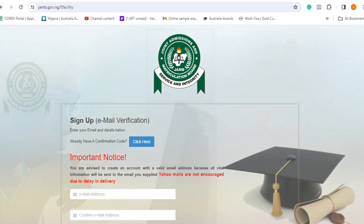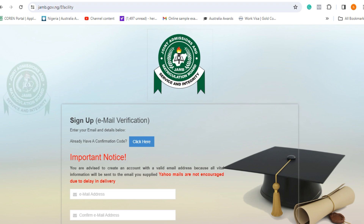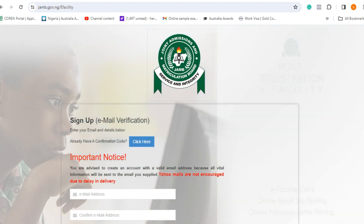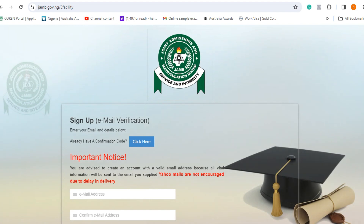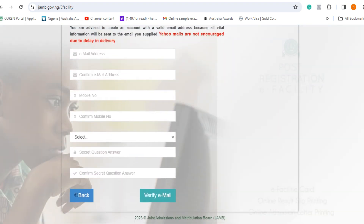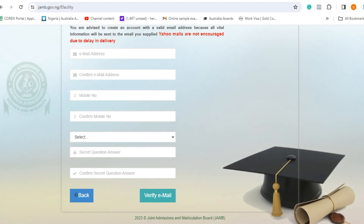The next thing you need to do is wait for the sale of forms. Remember, they have also announced that the cost of the form is now ₦7,700 for UTME plus the mock exam. That means if you want to take the mock alongside your UTME examination, you pay ₦7,700. If you want to sit for the exam without taking the mock examination, which comes a few weeks before the main examination, you only pay ₦6,200.